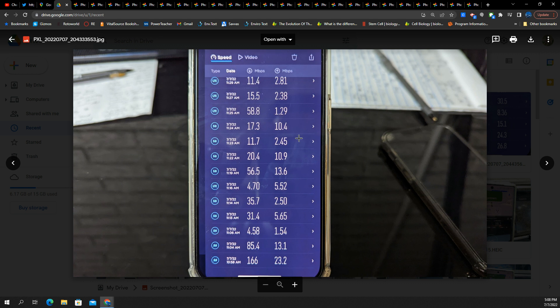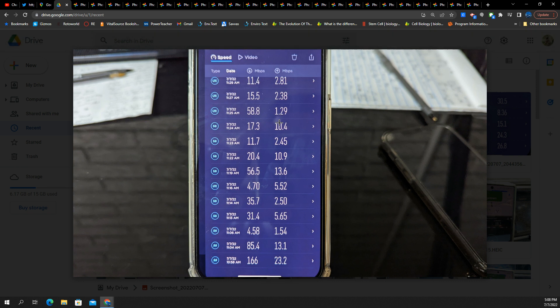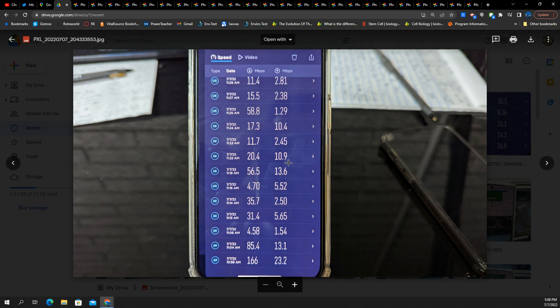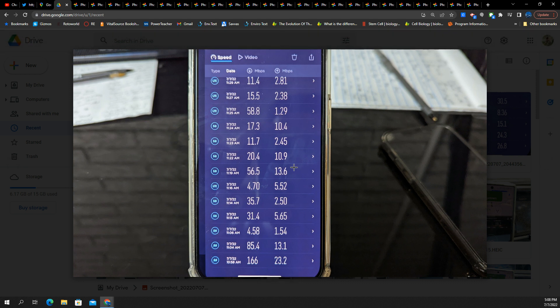Now, the uplink leaves much more to be desired. 2.8 megabits per second, 1.2 megabits per second, 2.4. There are some really low numbers there. Some of them are good. Here's 23.2, here's 13.6. Those are much more acceptable.